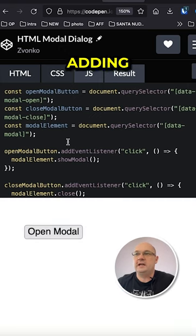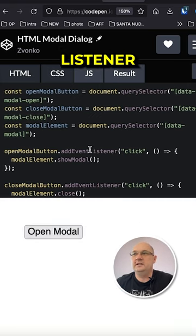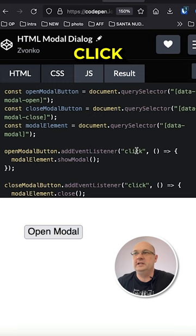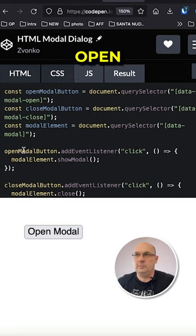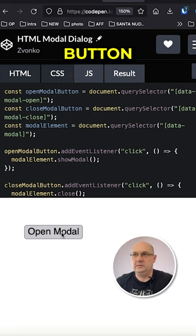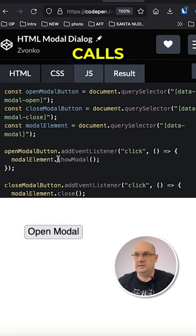We are just adding an event listener on click event on the open modal button which just calls the show modal function.